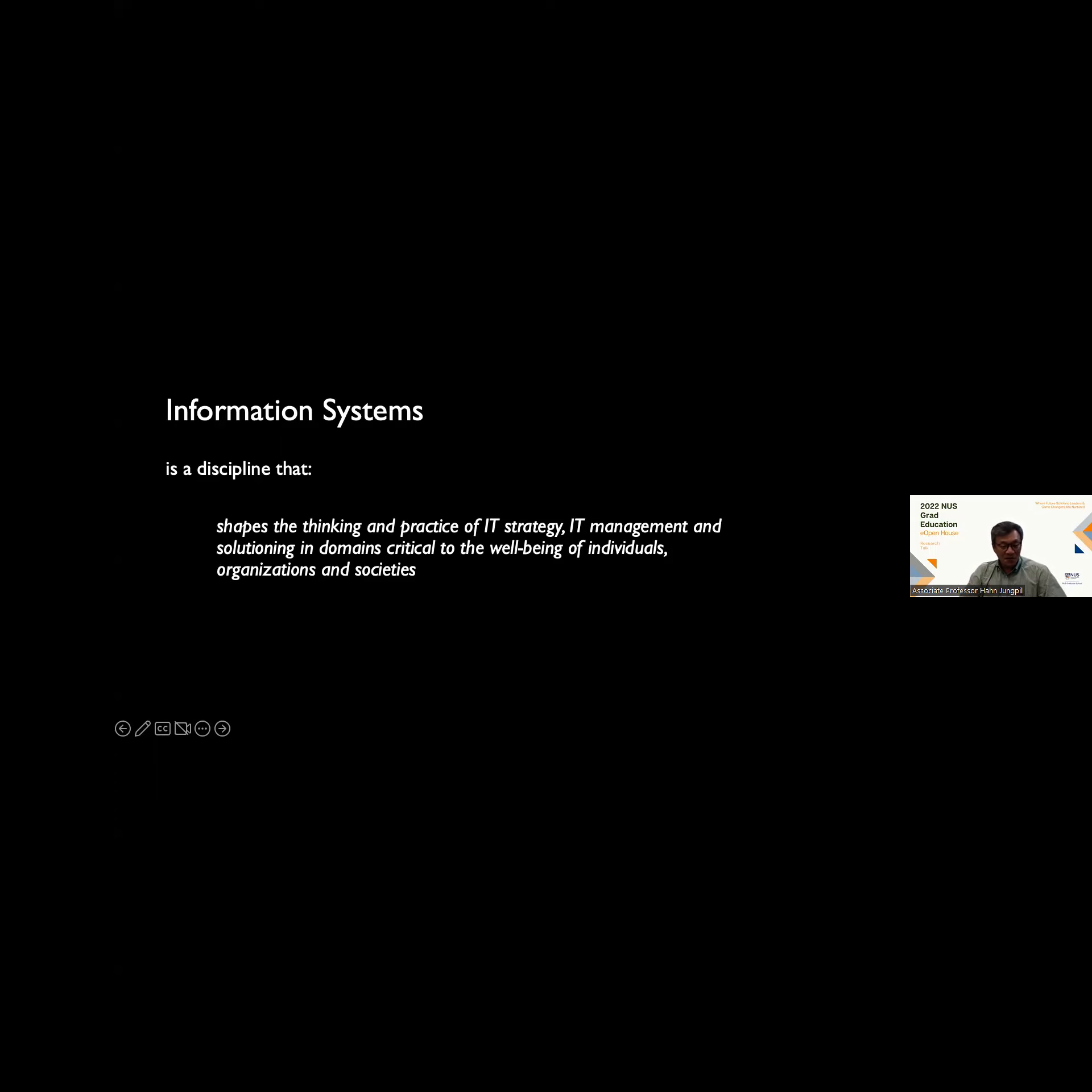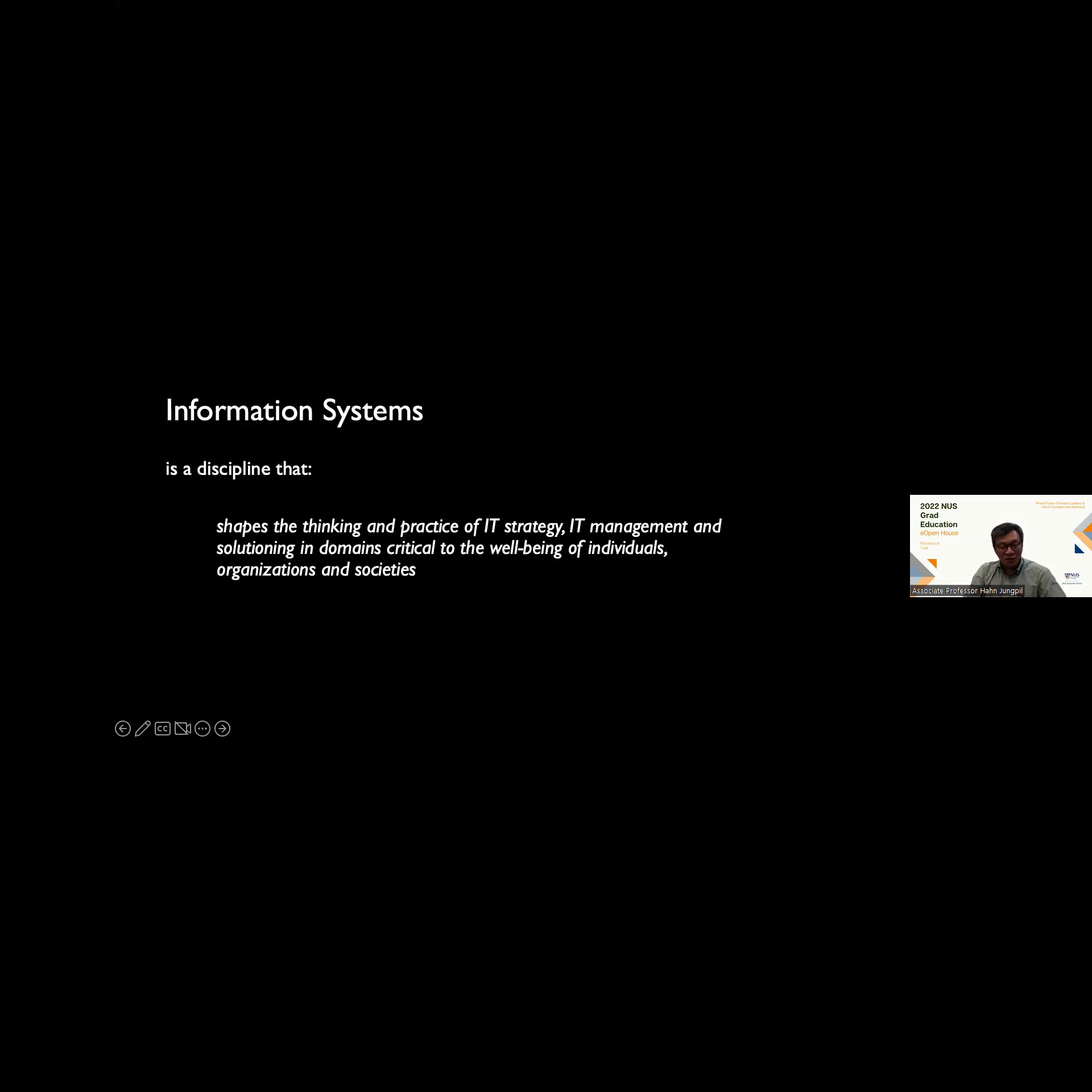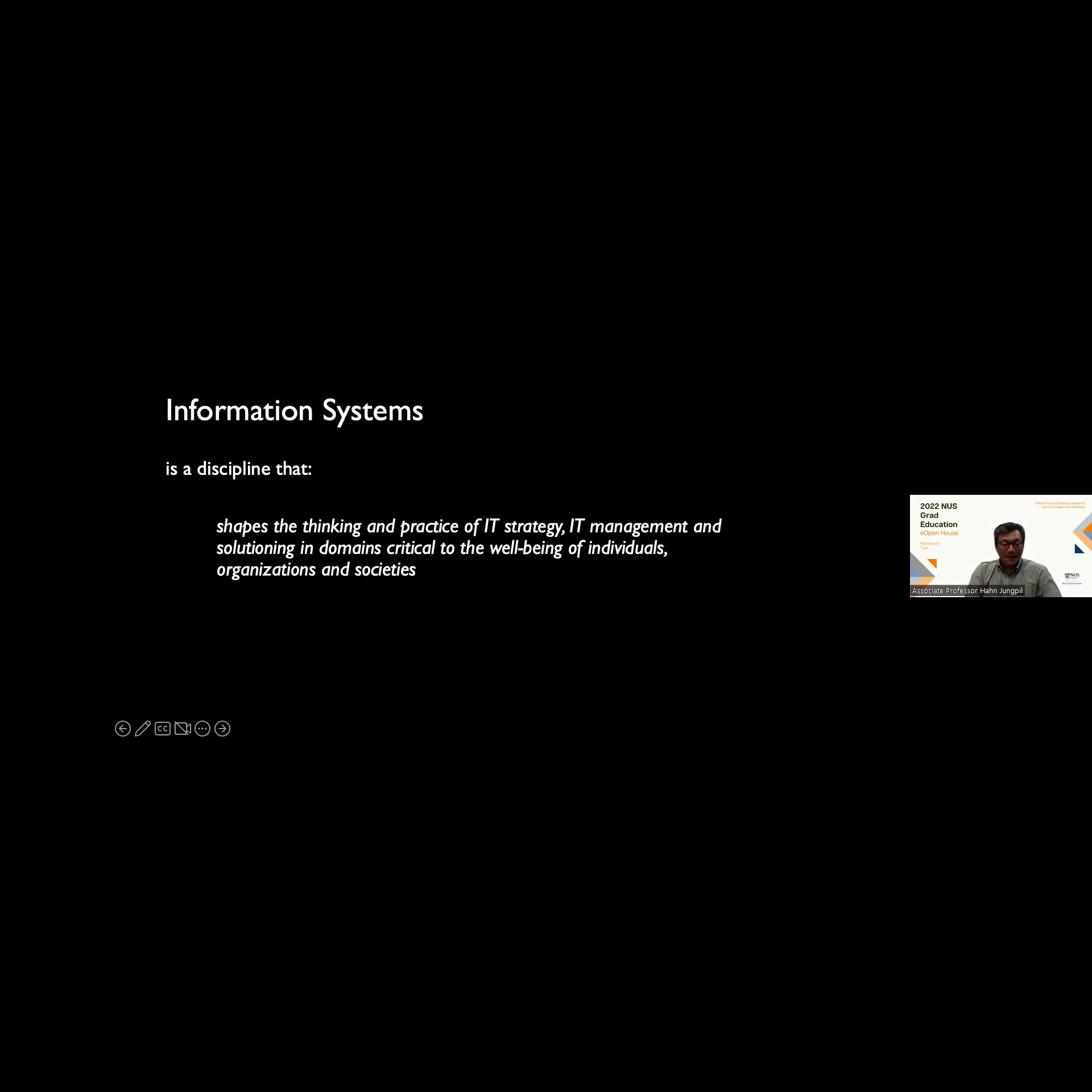Information systems is a very applied discipline. Information systems shapes the thinking and practice of IT strategy, IT management, and creating solutions in domains critical to the well-being of individuals, organizations, and societies. It's a very broad field. The School of Computing has two departments: computer science and information systems and analytics. Whereas computer science focuses mainly on developing algorithmic solutions, information systems focuses on the deployment of information technology solutions and its impact on individuals, organizations, groups, work groups, societies at the high level, even at the macro level.